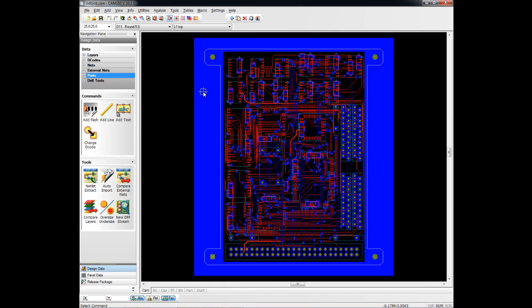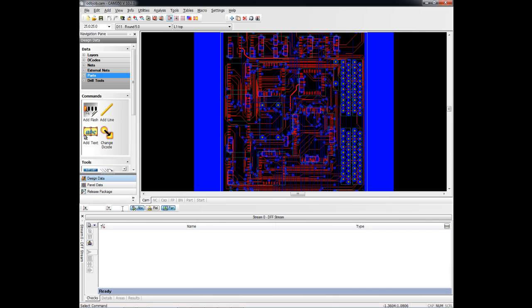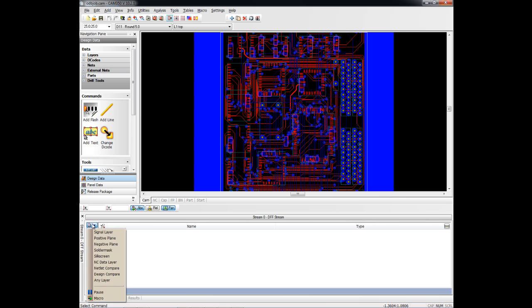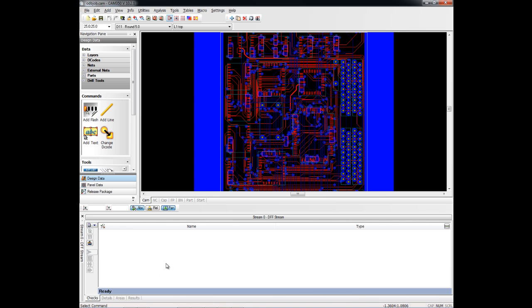We'll now run the CAM350 analysis tool, Streams, on this design. So I will add a new stream here. And Streams is just another name for checklist. Basically, I can add any of these items into my checklist and run specific analysis on these types of layers. Or I can even do a netlist compare or a design compare on this design. What I'm going to do now, though, is load a previously created checklist.